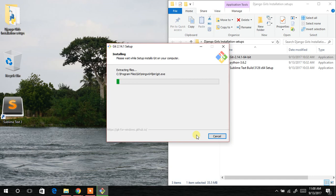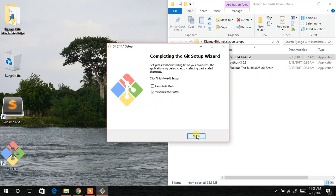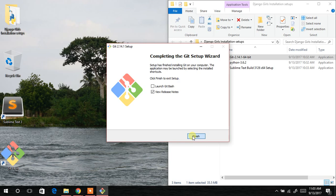So I'm going to pause the video over here and wait till it finishes installing. Nice. It has successfully finished installing. So we are done installing the git setup.